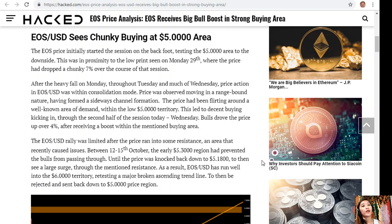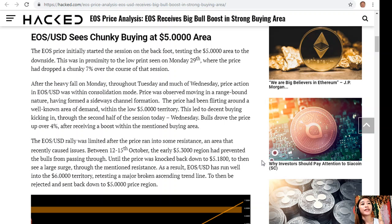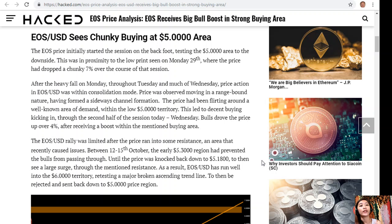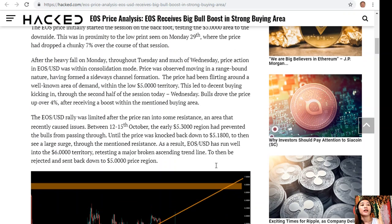After the heavy fall on Monday, throughout Tuesday and much of Wednesday, price action in EOS/USD was within consolidation mode. Price was observed moving in a range-bound nature, having formed a sideways channel formation. The price had been flirting around a well-known area of demand within the low $5 territory. This led to decent buying kicking in throughout the second half of the session today, Wednesday.